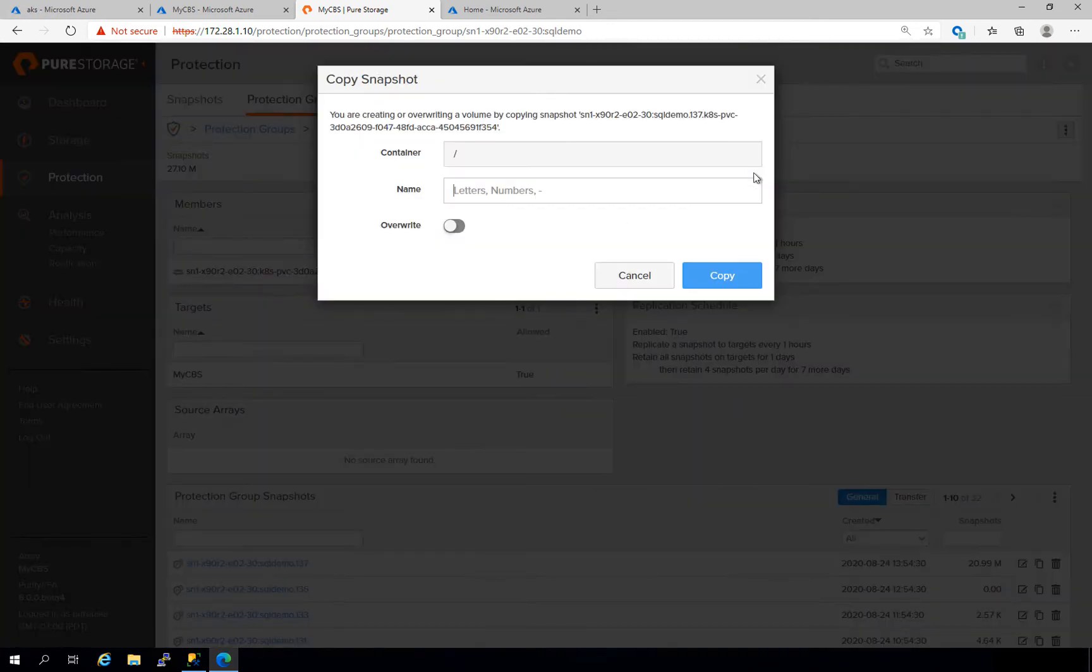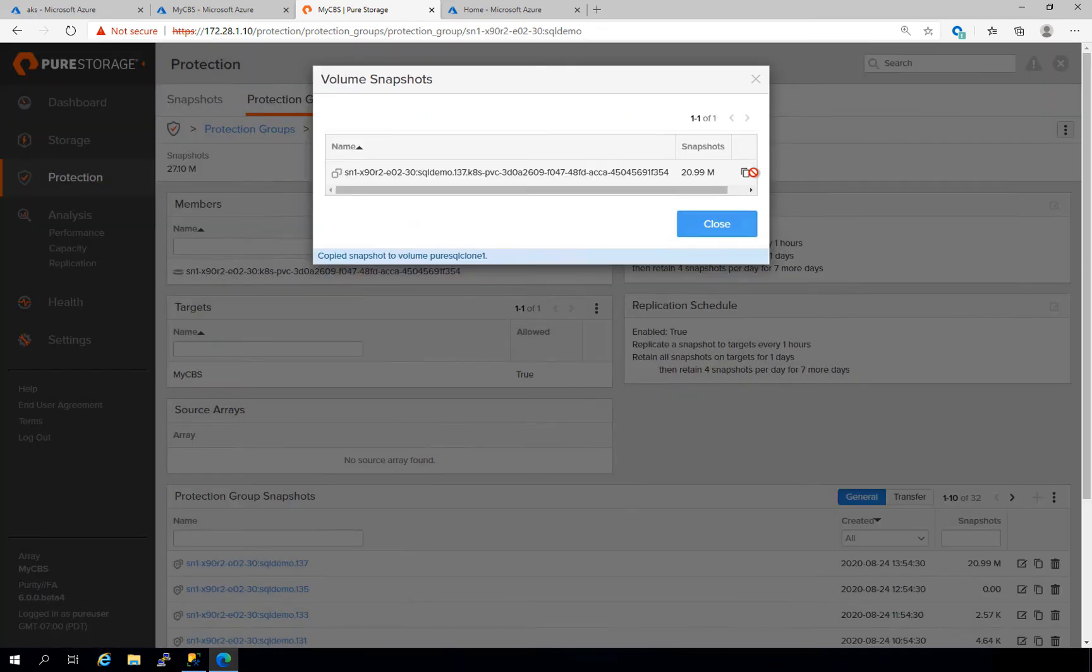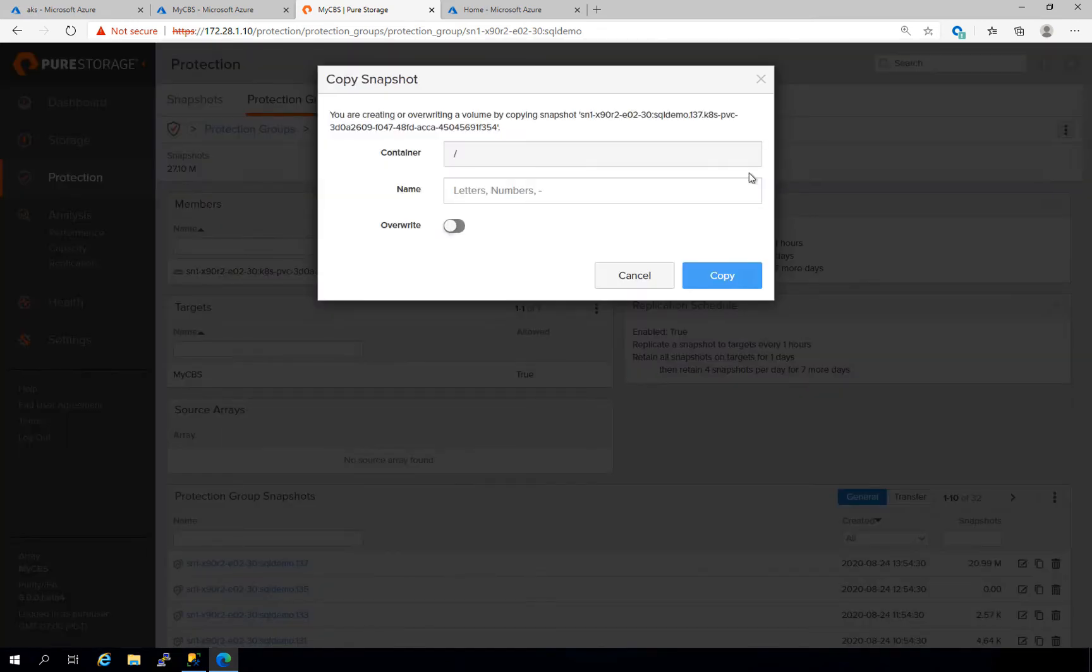Note that while I'm creating these clones manually, this is definitely something that can be automated. No matter what the size of the source volume is, creating a clone is always fast and it takes up no space. I'm going to go ahead and create a couple of clones here for use in this demo.